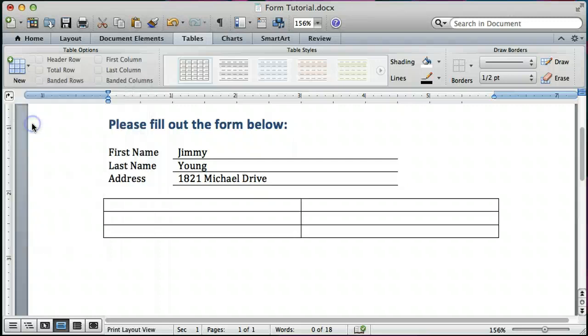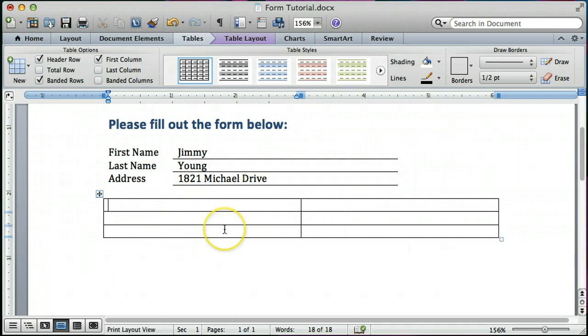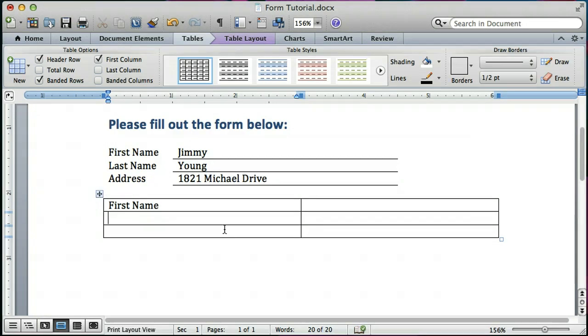And it creates that table for me. Now notice it's got lines around it, but we can change that in a minute. So I'm going to fill in the data that we need. That's the headers for these columns.